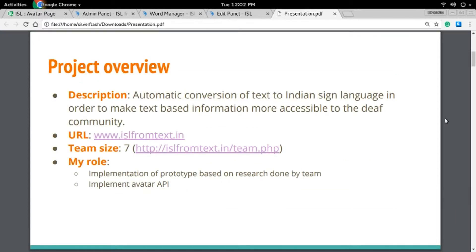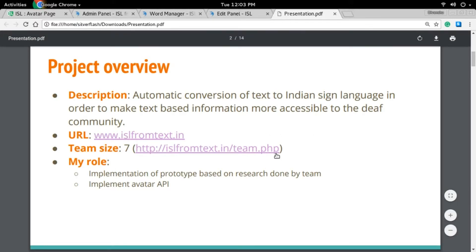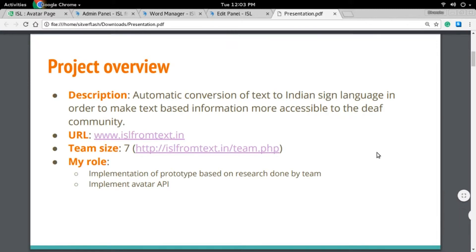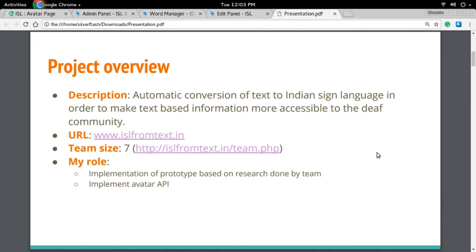The aim of the project is to make text-based information more accessible to the deaf community. You can visit the project URL and currently our team size is 7. My role in the team is to implement the prototype based on the research done by the team, and lately I have been involved in implementation of the avatar API.